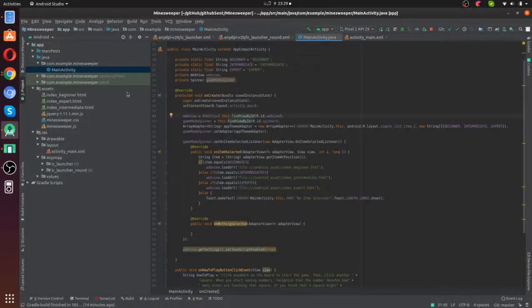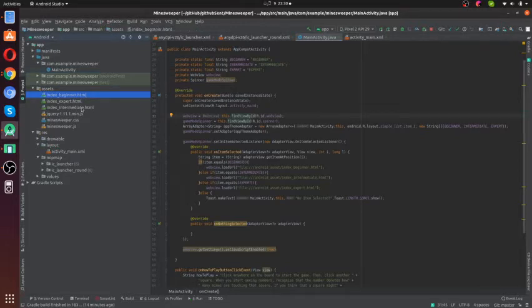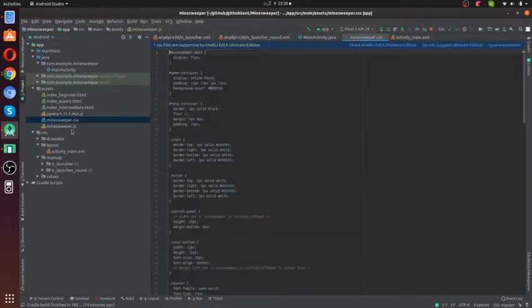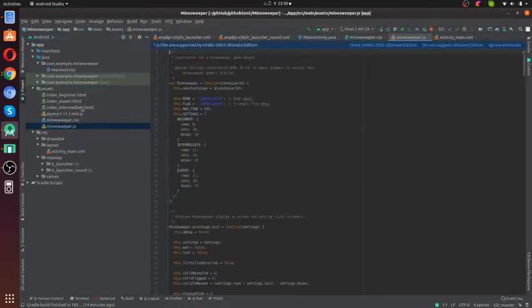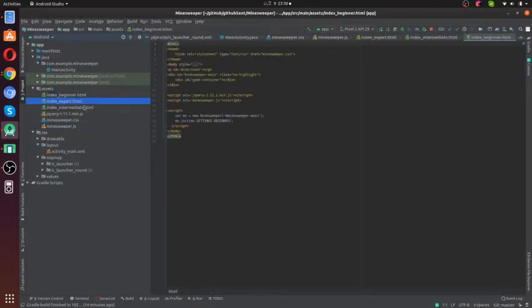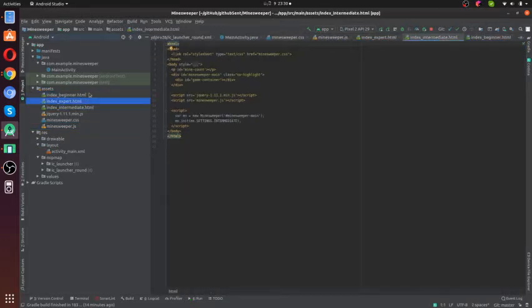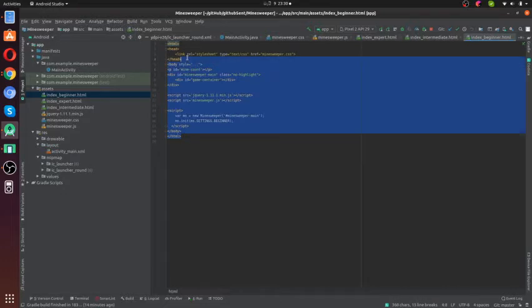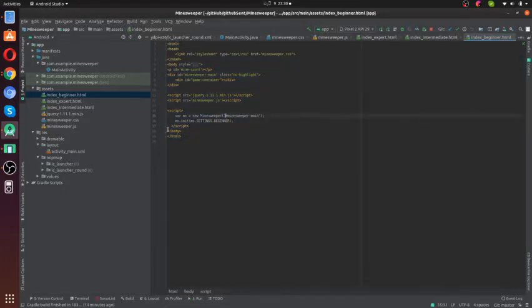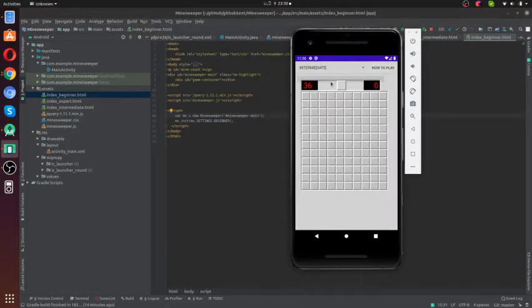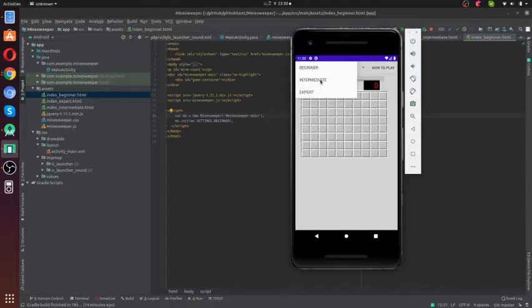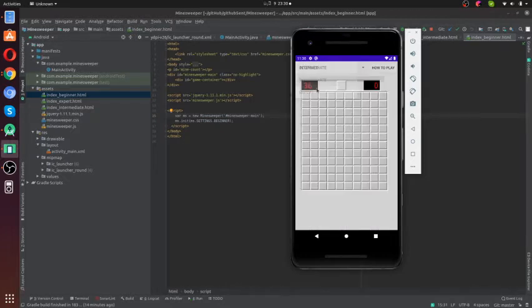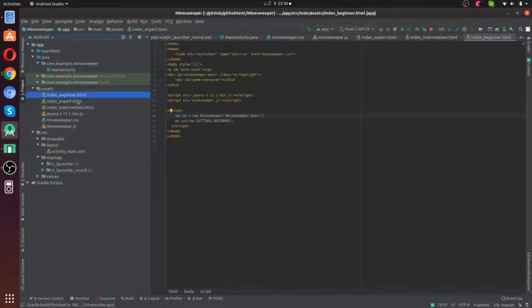What we have done here is we put Amy's repo source code into our assets folder. There are three HTML files. One HTML file loads the beginner level game. When we open the game, there are three modes: beginner level, intermediate level, or expert level. Those three game views are opened by these three HTML files.